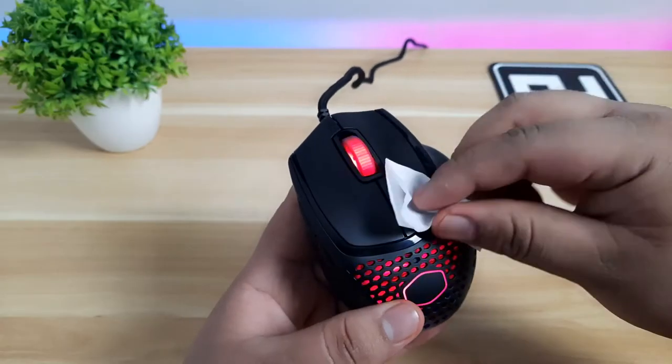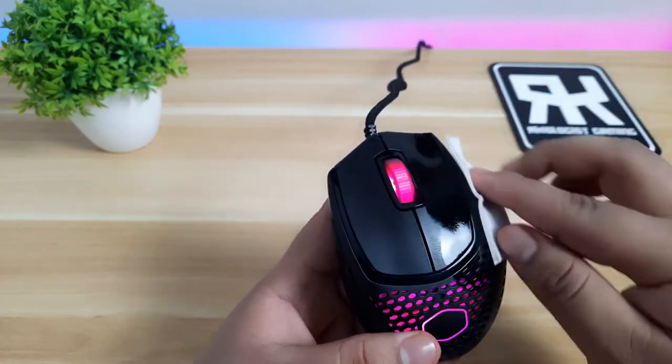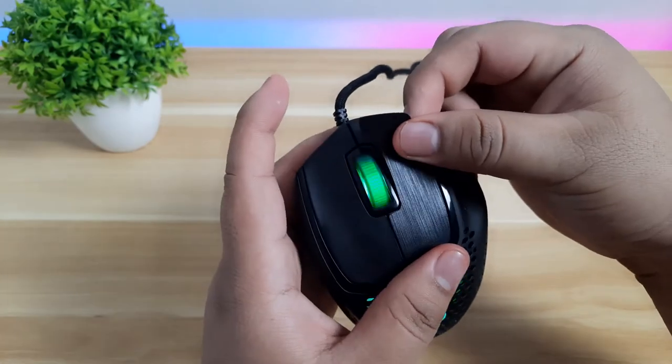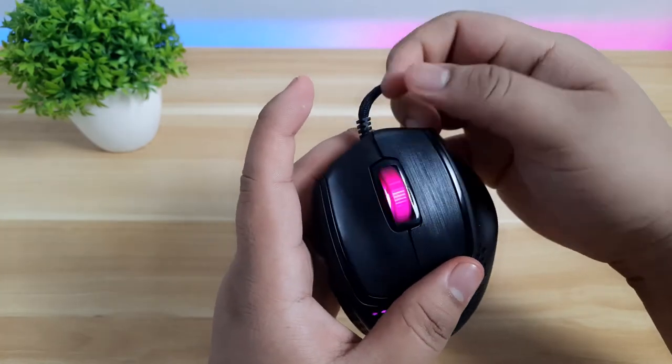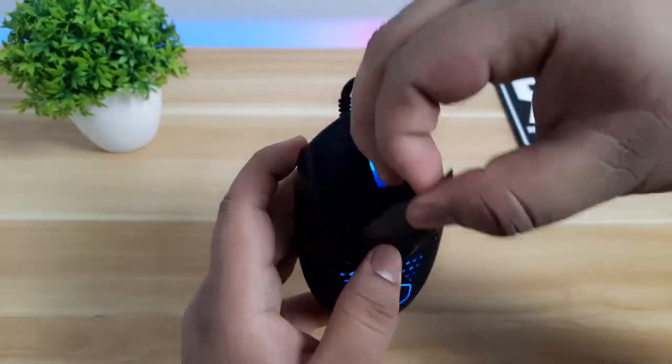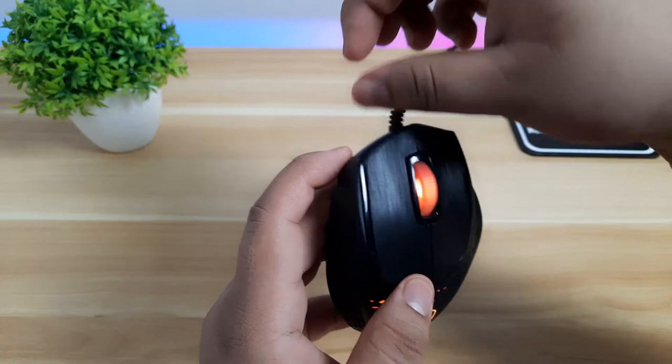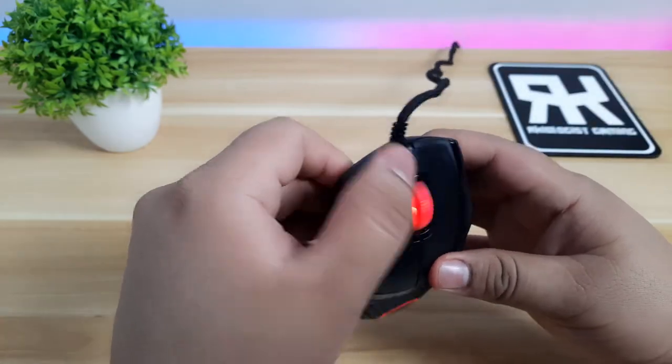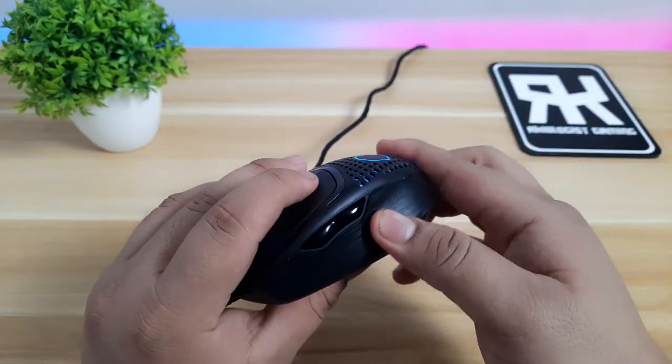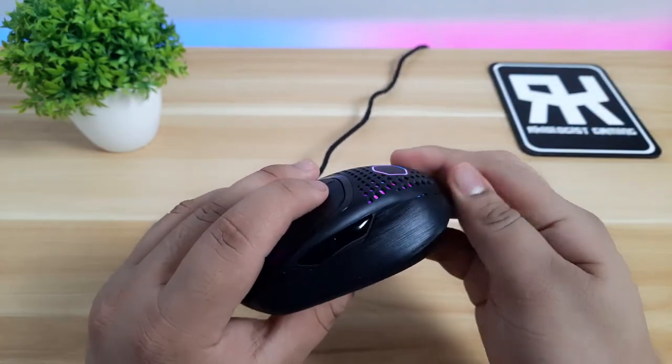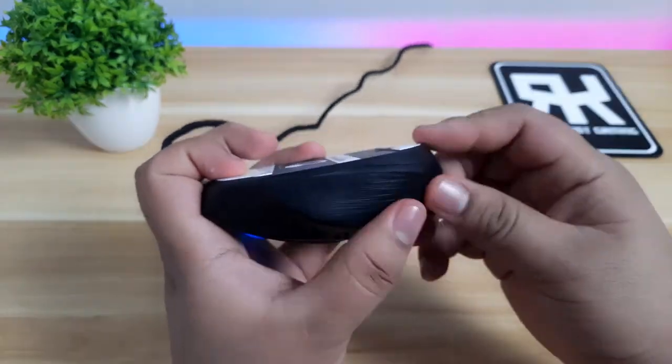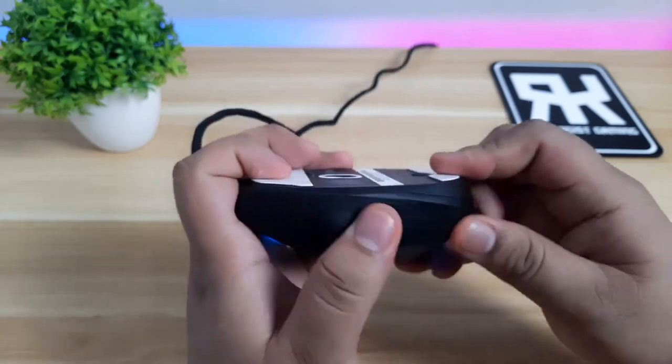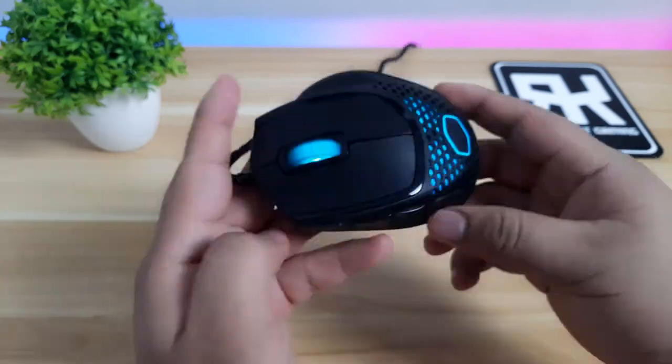For added customization of the mouse, you can add some grip tapes which are included in the package. This will add more grip to the mouse if you find the mouse slippery for you. I find it convenient that they will let you decide if you want one or not.